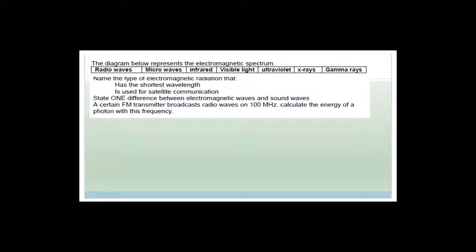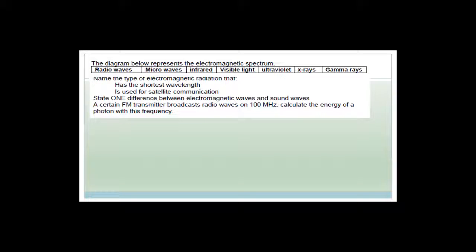The diagram below represents the electromagnetic spectrum. You've got radio waves, microwaves, infrared, visible light, ultraviolet, x-rays, and gamma rays. The easiest way to remember this is that gamma rays are basically associated with nuclear energy.